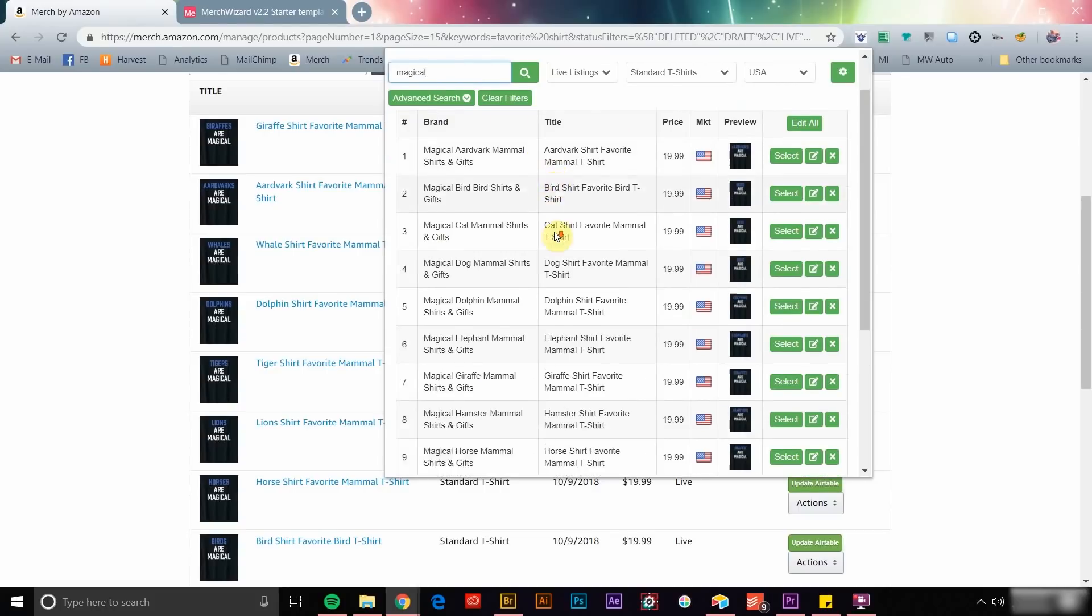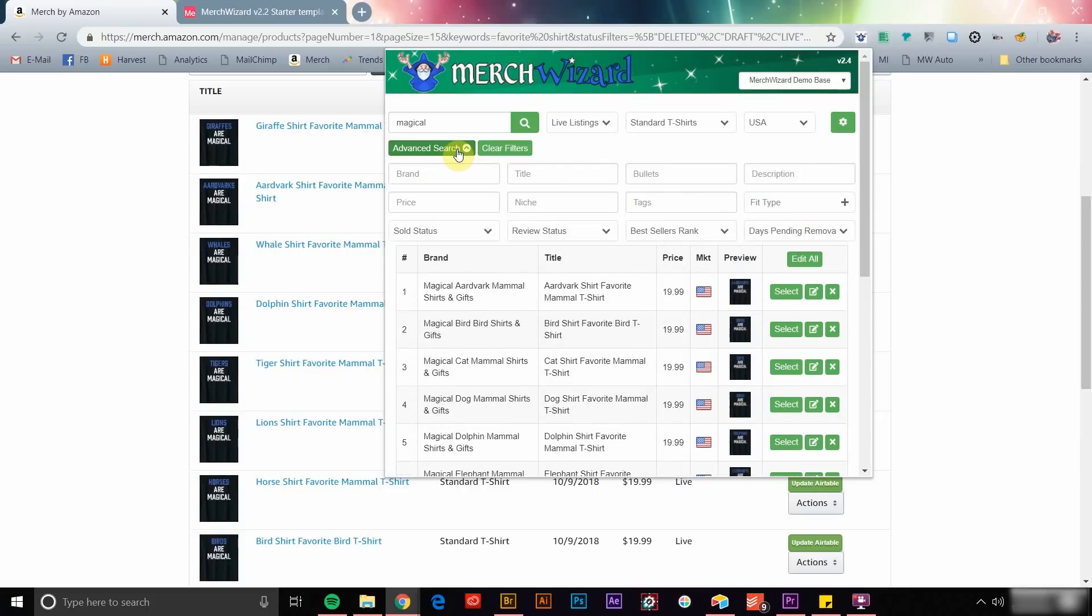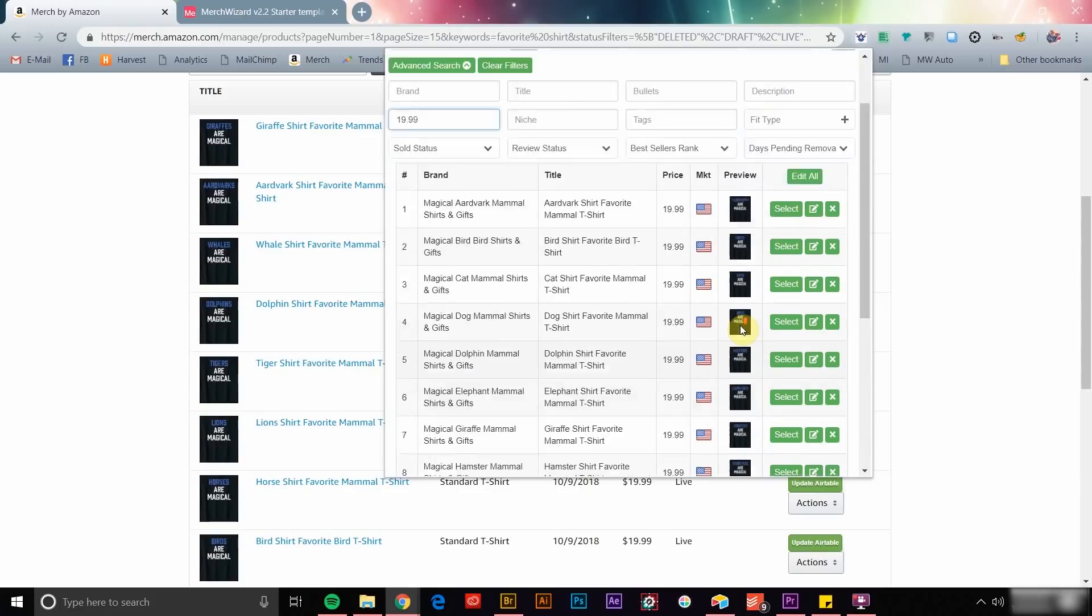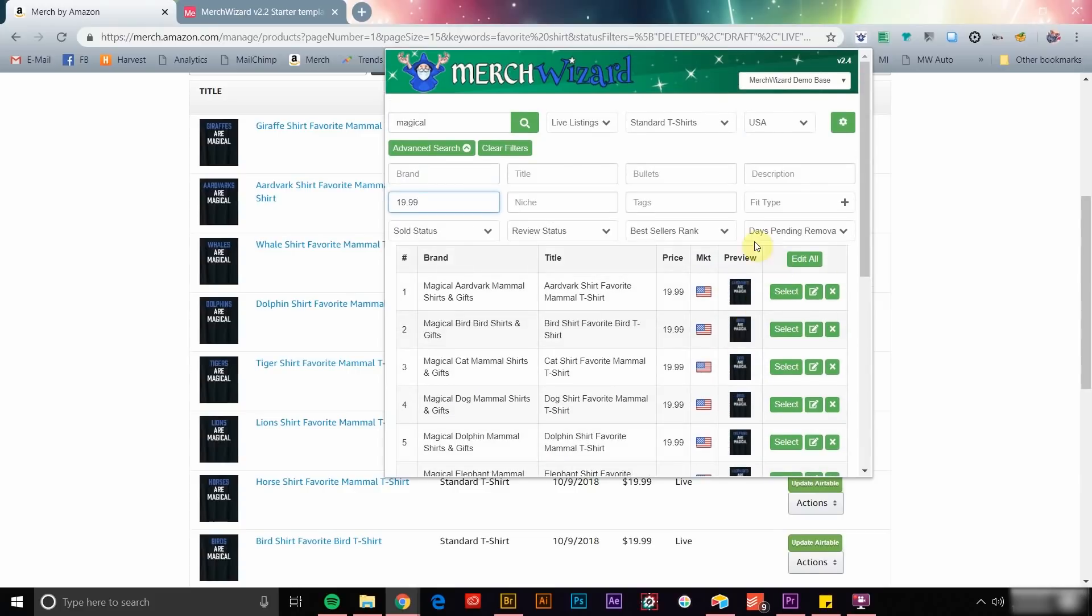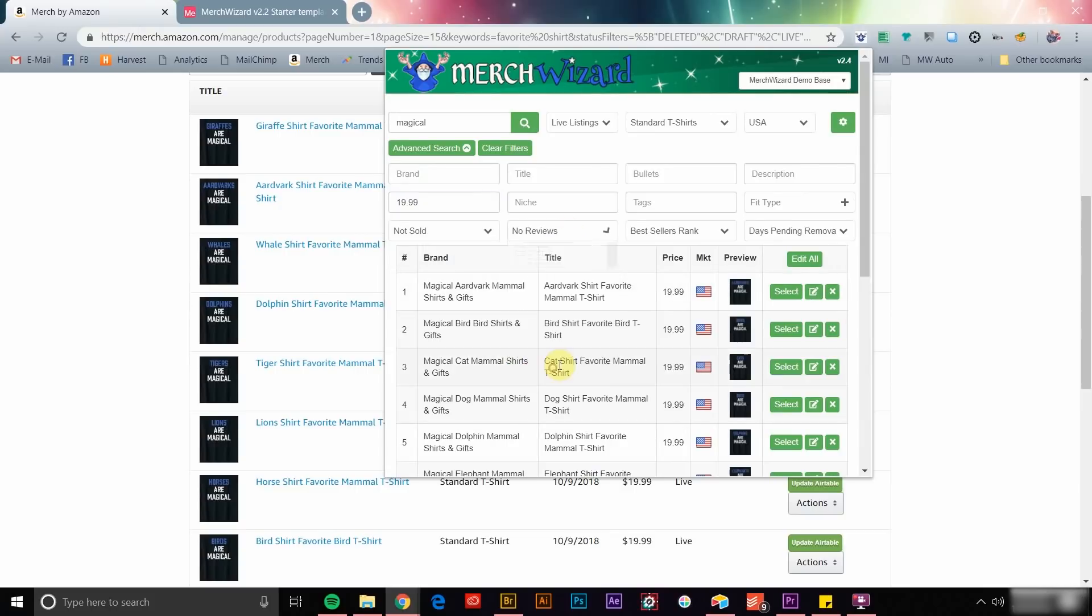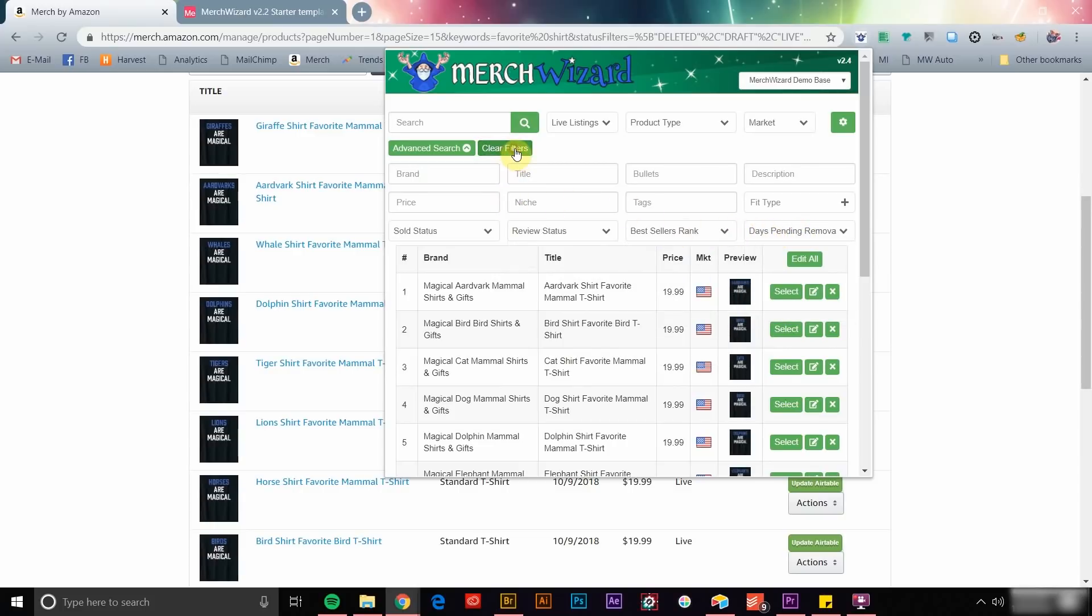You can toggle the advanced search feature to drill down even deeper and search within various product record fields like brand, title, and bullets, even price, fit type, niche, and tags. The advanced search also adds powerful tools to help you analyze your product listing data like whether a product has ever sold, a product's average customer rating, BSR, and the number of days pending removal.